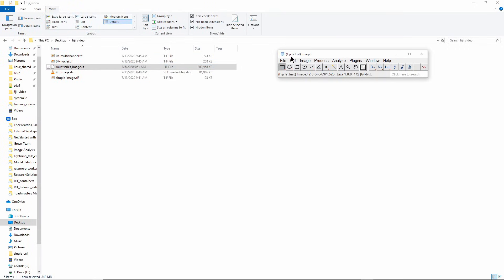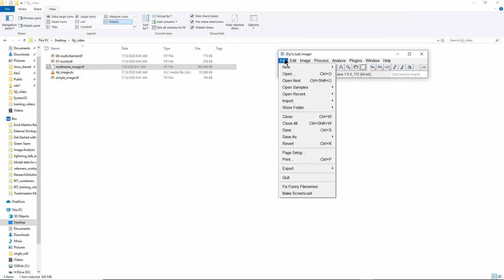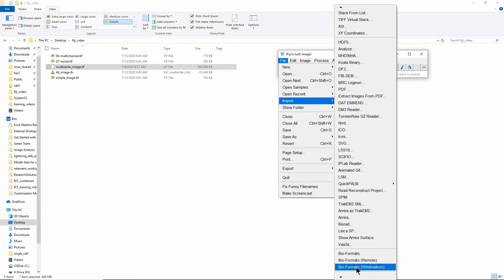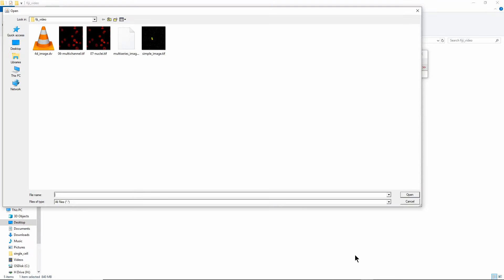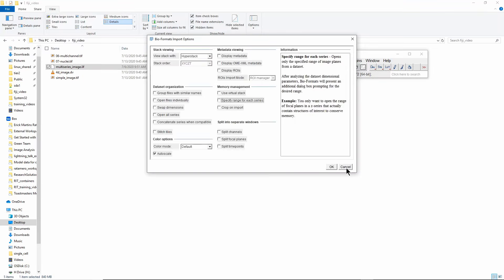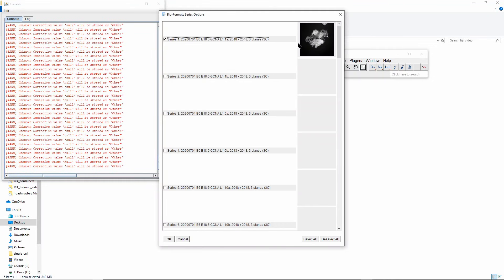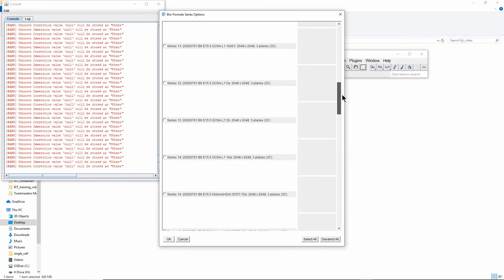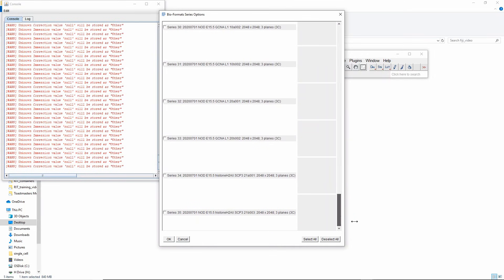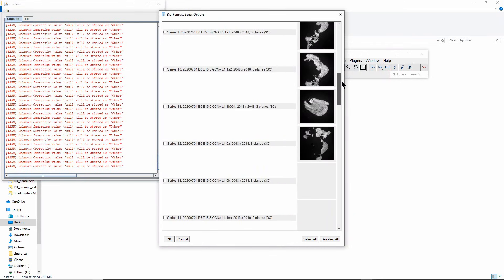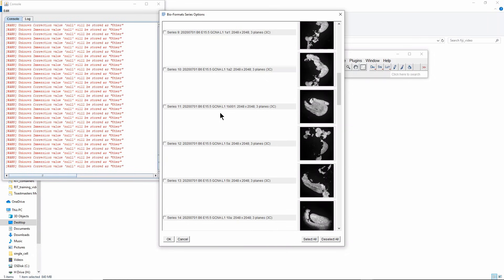If you go to File > Import and you have to scroll down a little bit to BioFormats, I will pick that same LIF image and you will see that what I get is this BioFormats series options window that gives me the choice of in this case 35 different series. So that file actually contains 35 different images, each one that is 2048 by 2048 with three planes.